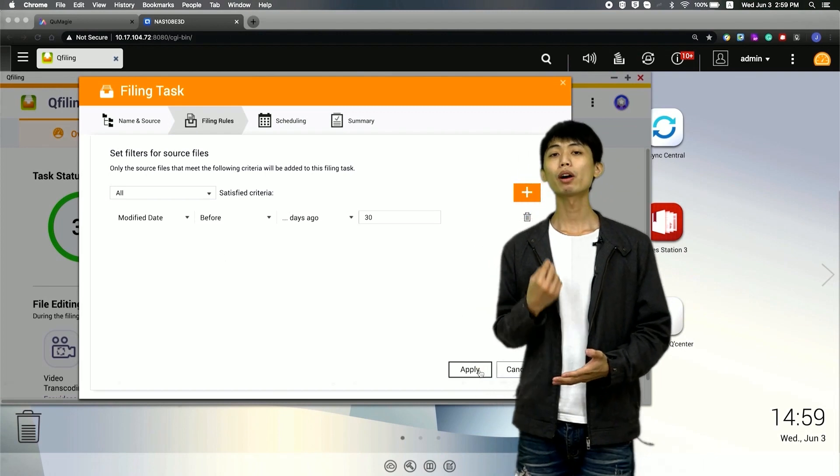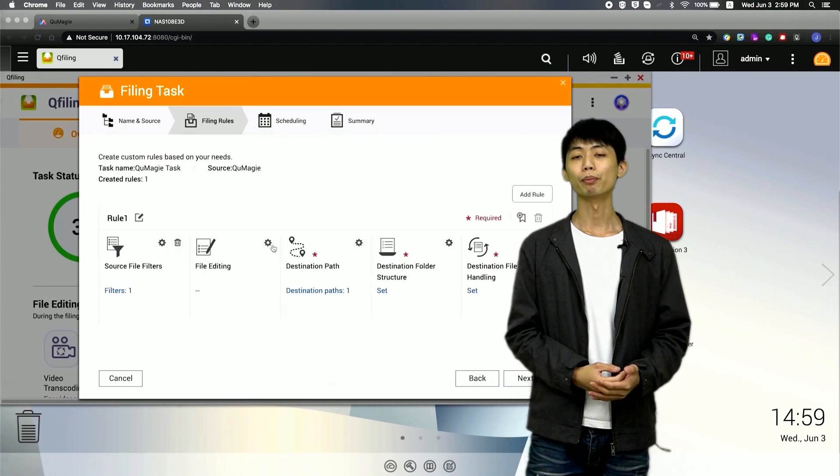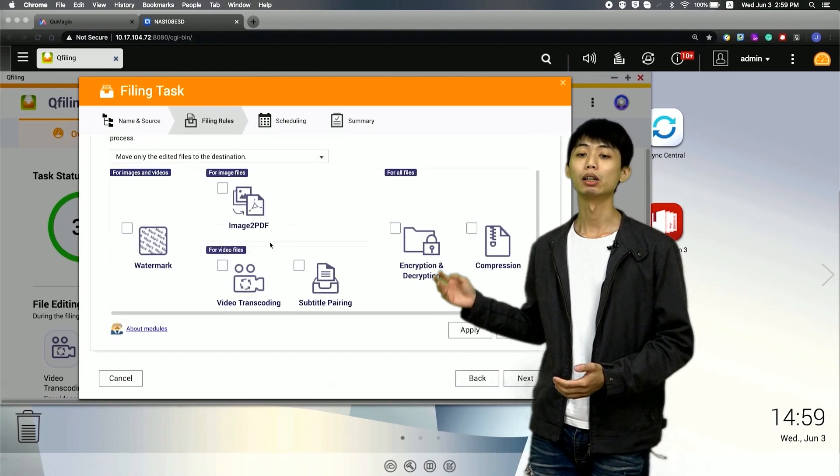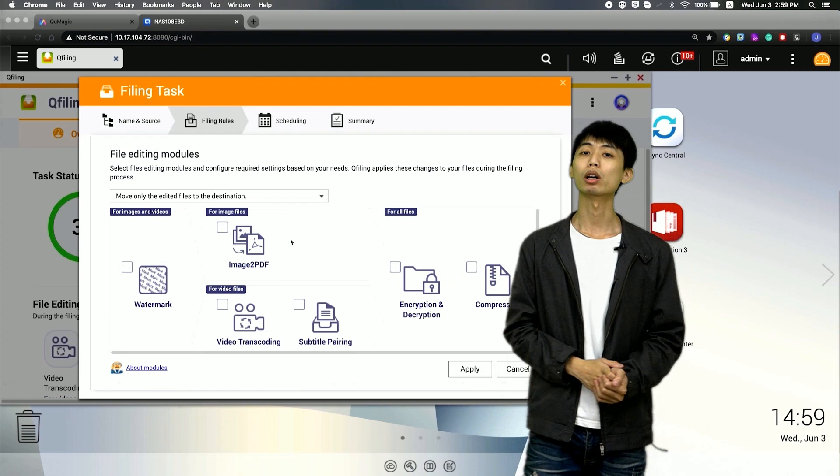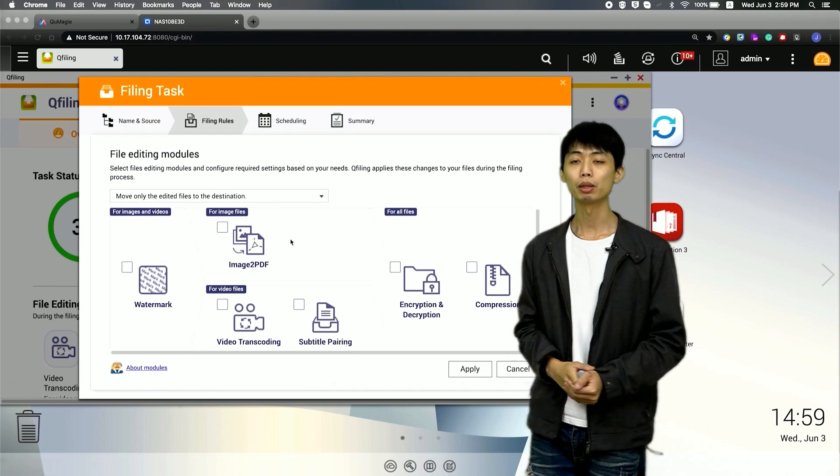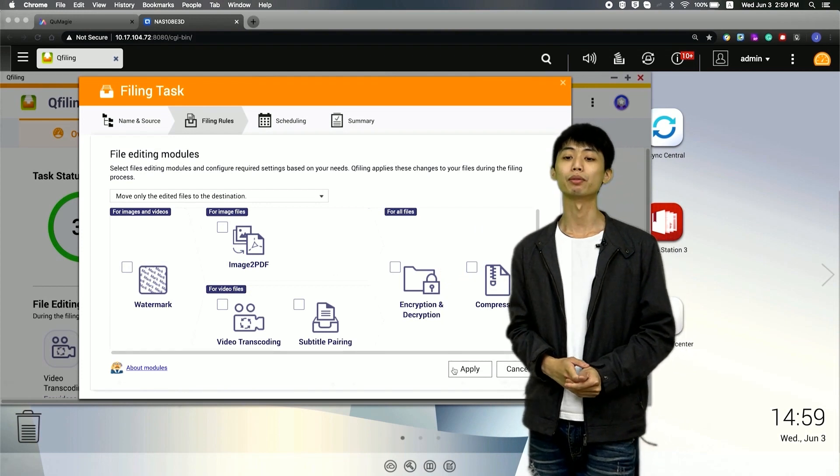About file editing module, I can add a watermark to the photo or convert the image to PDF.